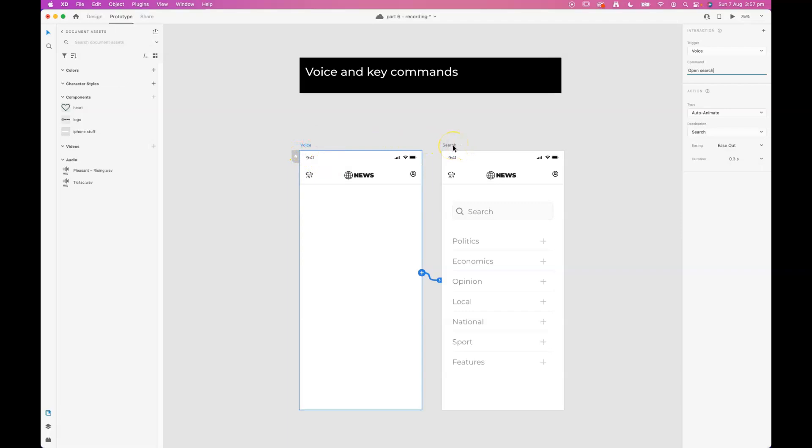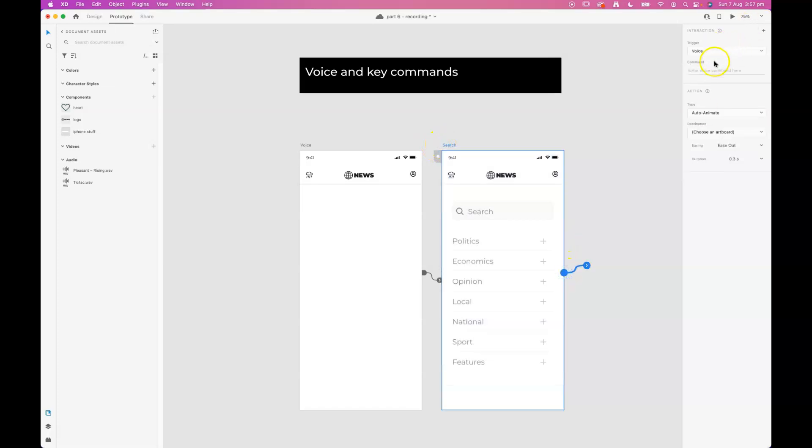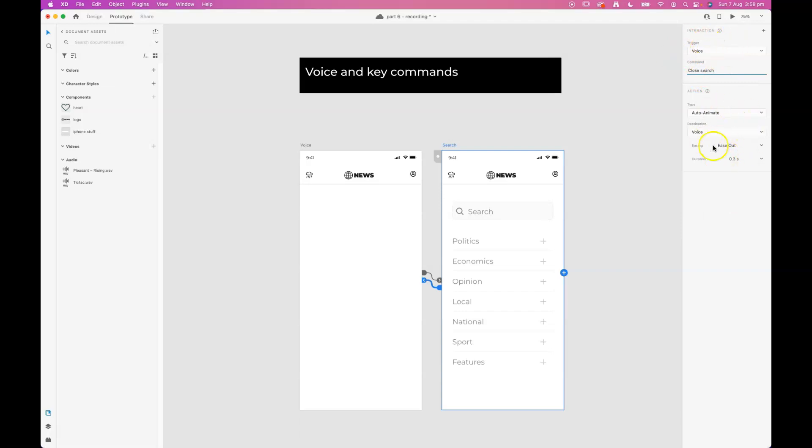And then when I'm in the search artboard I want to be able to close the search as well and go back to the voice page like so. So we're creating a trigger and then the auto animate going back to the voice page.